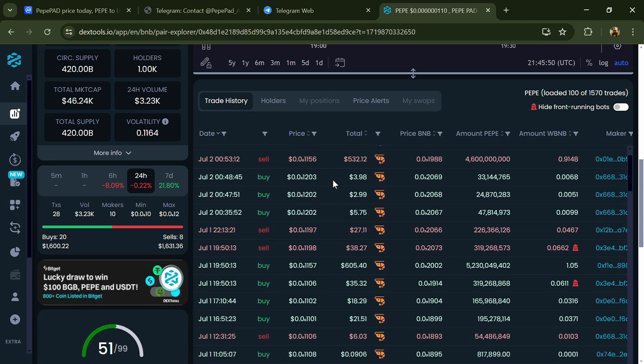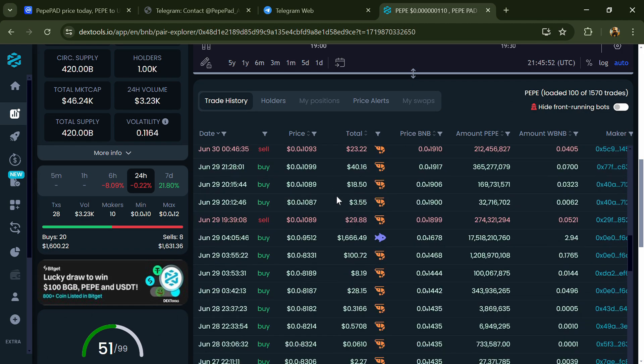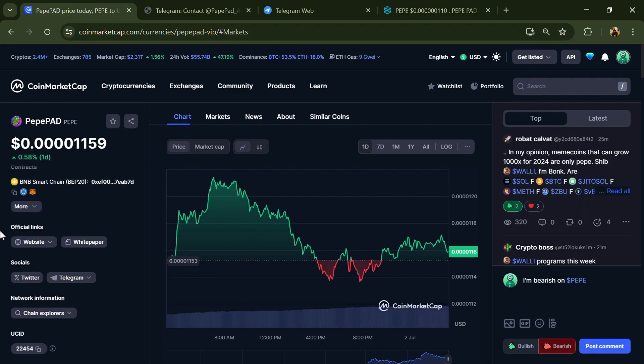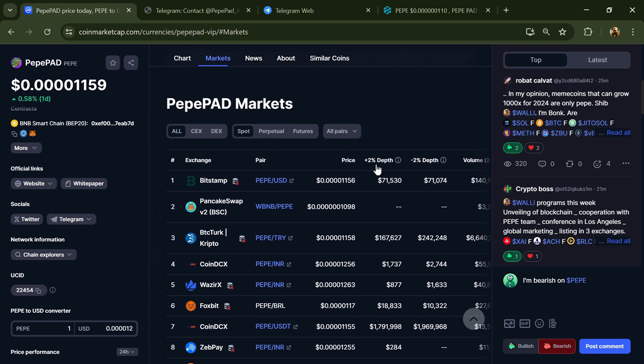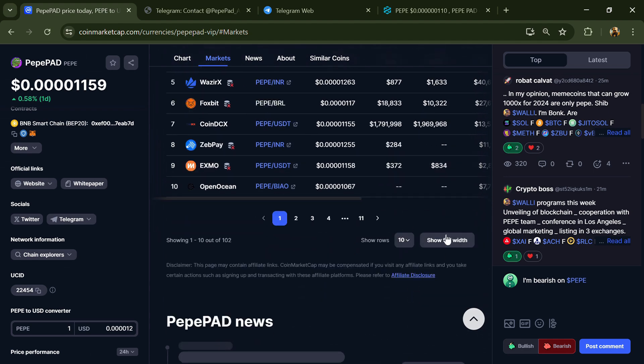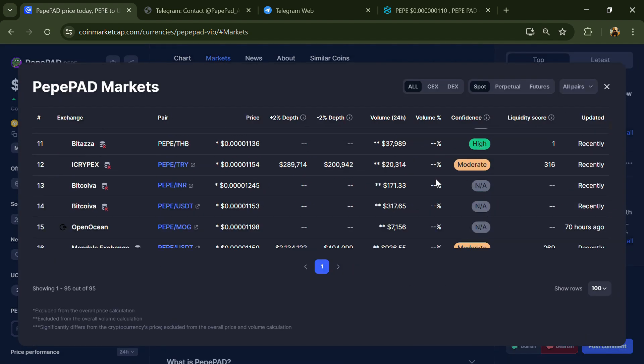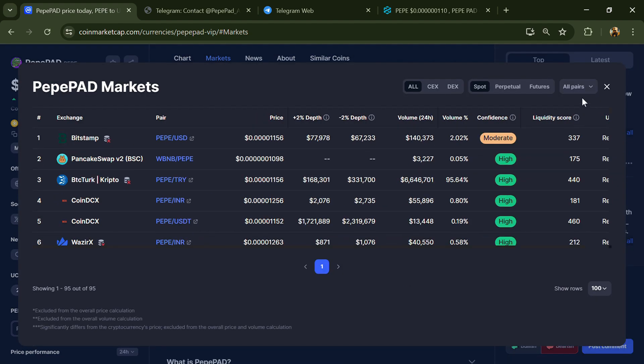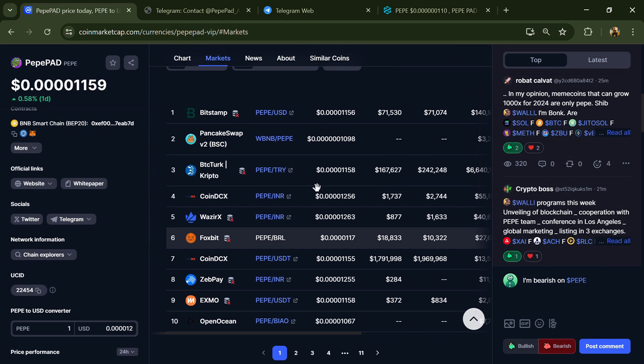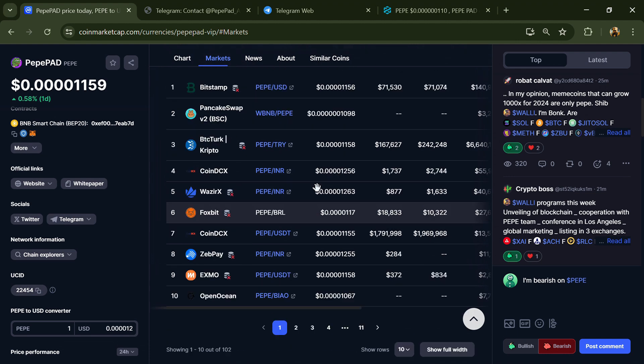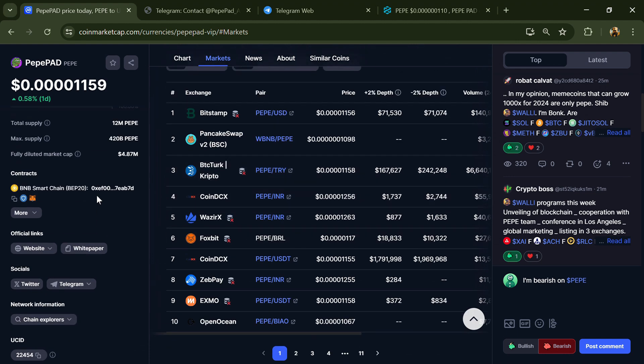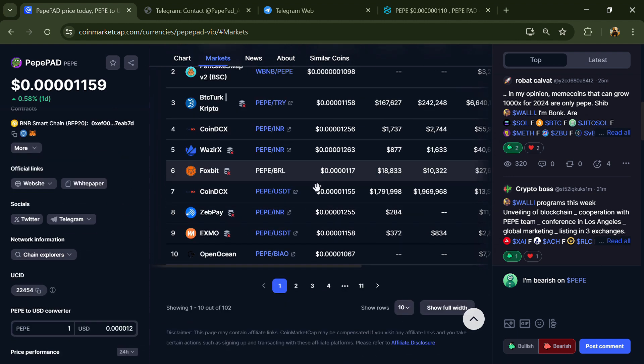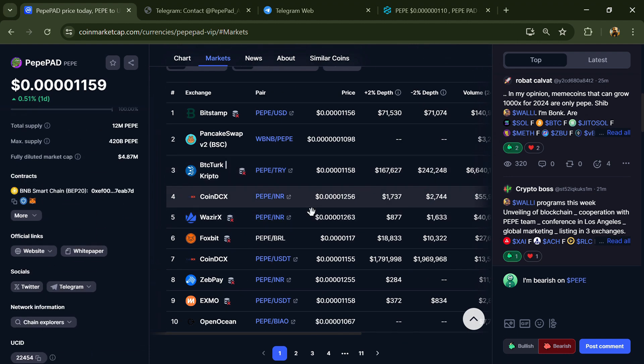After that, go to CoinMarketCap and click on the market section. Now here you can check if this token is available on popular exchanges like Binance, Coinbase, CoinGecko, Crypto.com, Huobi, KuCoin, Bybit, OKX, and MEXC exchange. After that, click on the contract address.